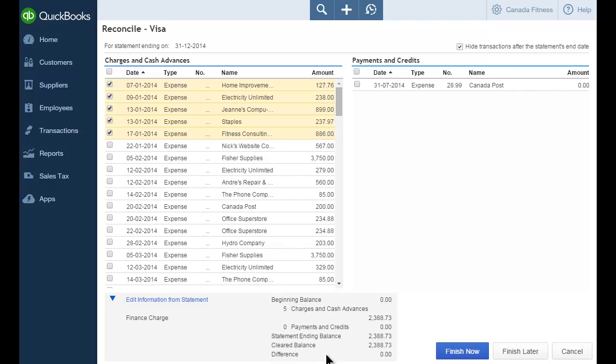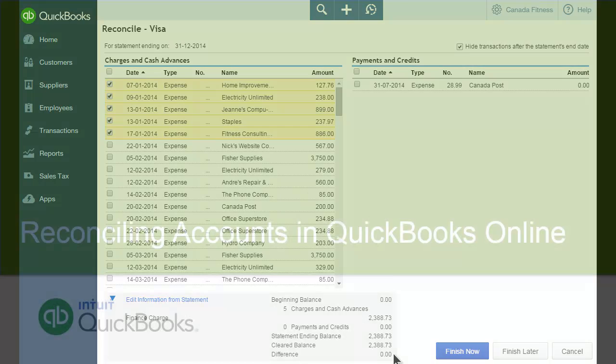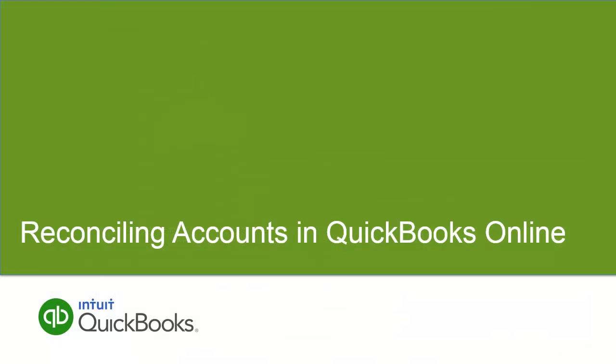Once you get the difference to zero, you know that your bank statement ending balance matches the cleared balance in QuickBooks. That is all that is required to reconcile your accounts in QuickBooks.